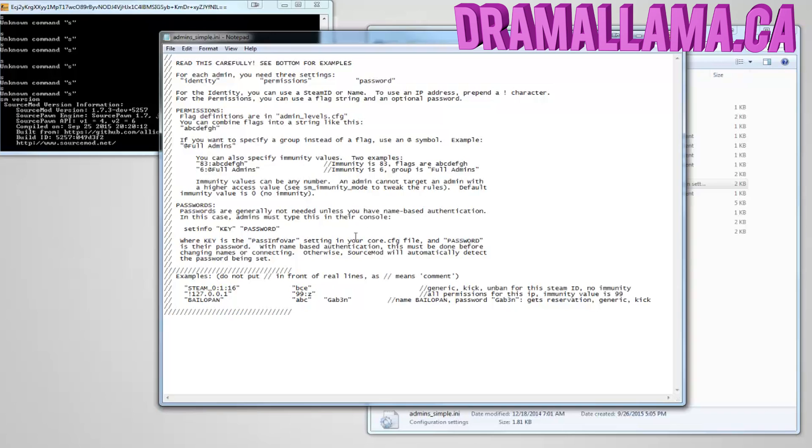There is an example given right here. It's very simple. The layout is very simple. But I'll be teaching you how to get your Steam ID and what flags to use.